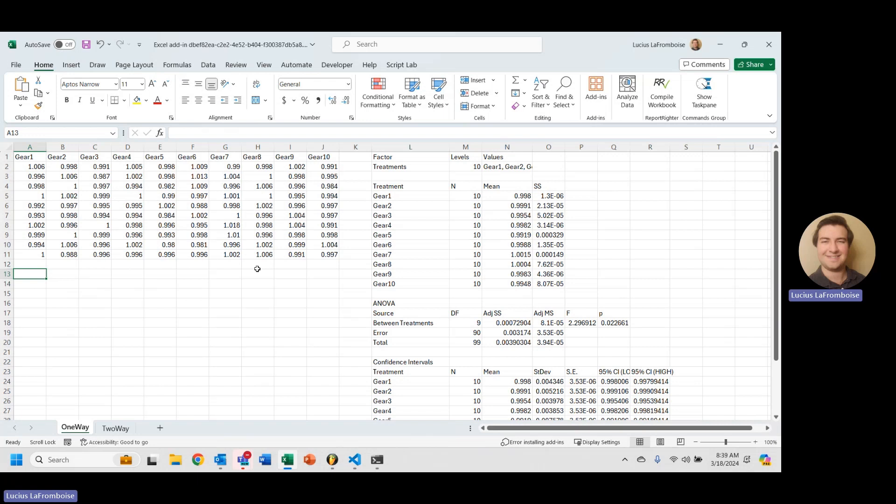Today I'm going to show you how to use Fisher's Least Significant Difference to take a further look into your ANOVA to see which groups have significant differences.